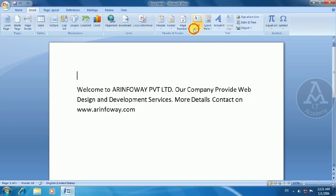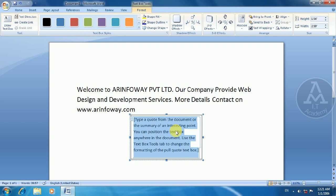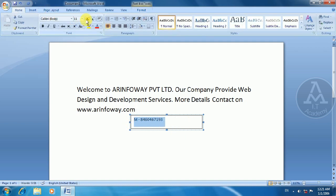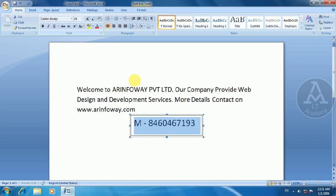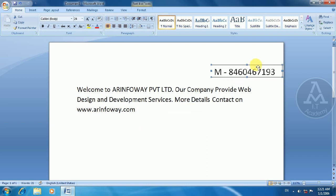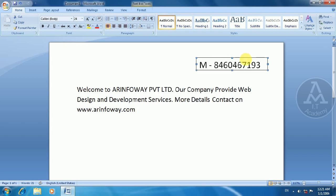In this text box, you can insert any parts of the text and set the text in the description box. For example, if you have your mobile number or your office address, you can write that address here. You can see it on the screen — I have my mobile number placed in the text box.